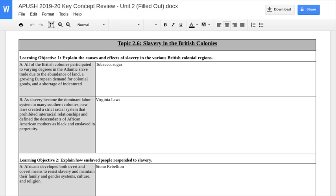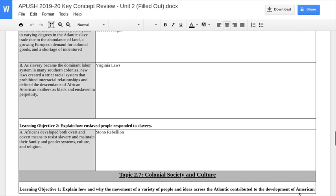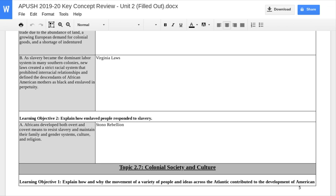Other Virginia laws included not allowing slaves to own guns or be freed by religious conversion. Categorize it as a tightening up or more restrictions. Then we address how enslaved people responded to slavery. There are two categories: overt and covert. Overt means outright rebellion by slaves — the Stono Rebellion is our example for this.